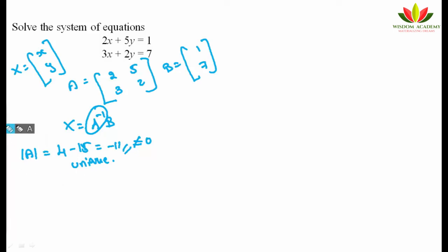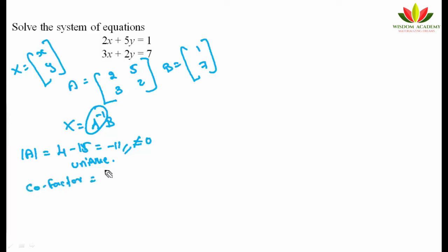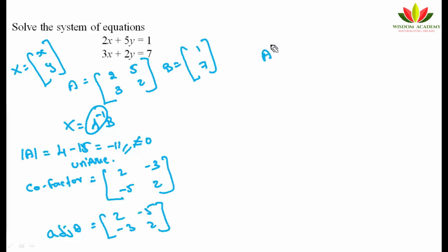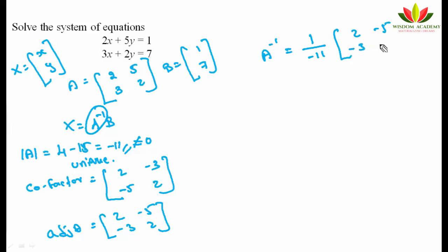Finding the cofactor of A: the cofactor matrix is [2, -3; -5, 2]. The adjoint of A (transpose of cofactor) is [2, -5; -3, 2]. Therefore, A⁻¹ = (1/-11) × [2, -5; -3, 2].